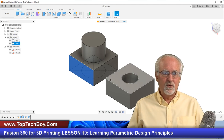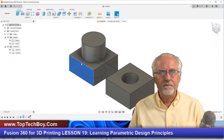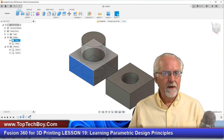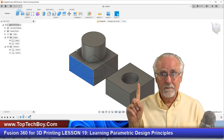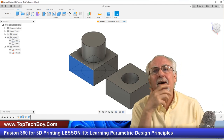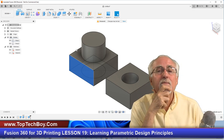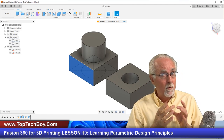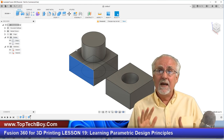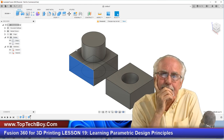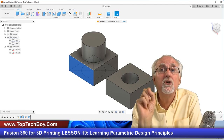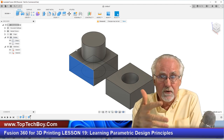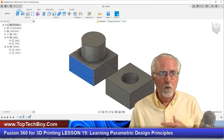You want to have the minimum number of parameters you can — and no less. On this design, the width and length are always the same, so that's one parameter. But I have to think: would there ever be a case where I might want a rectangular base instead of a square base? I think that would just never happen, so I'll use one parameter. As you're defining parameters, you've got to think through the whole design.